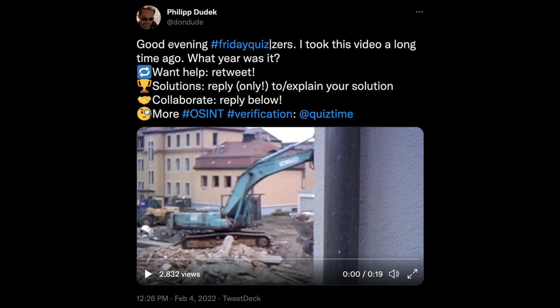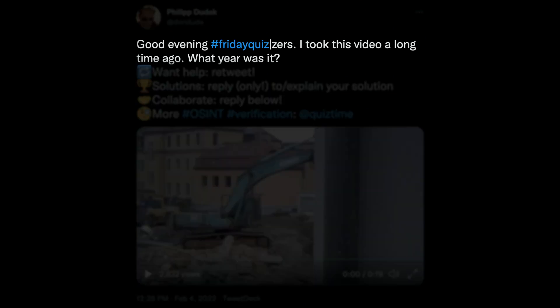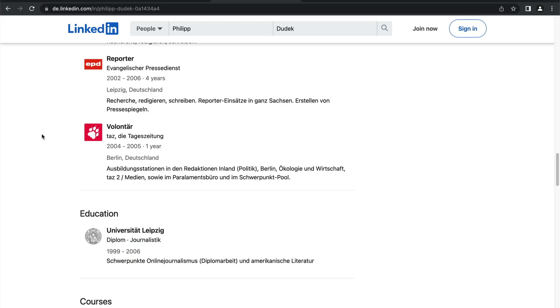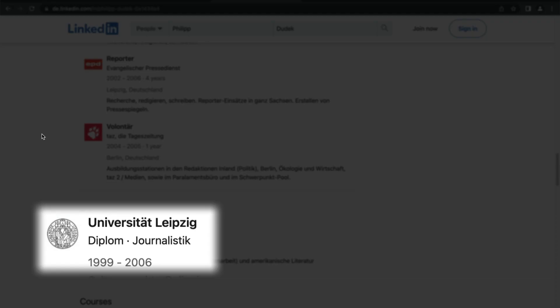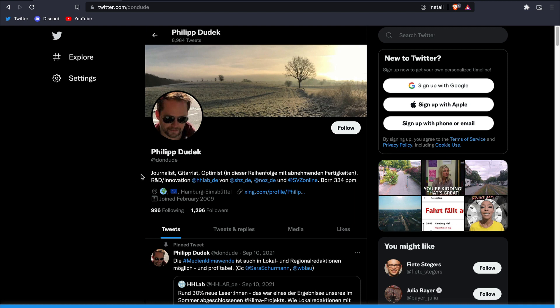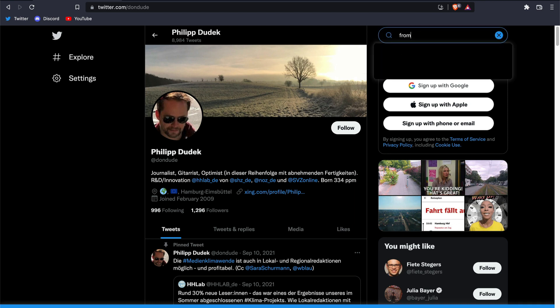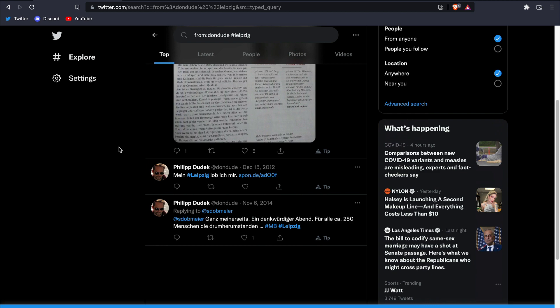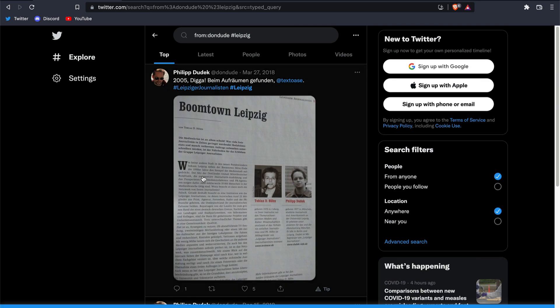Now remember, in his tweet he mentions he recorded the video a long time ago, which we can clearly see from the quality of the camera. Let's start as far back as we can from his university years in Leipzig, which according to LinkedIn was from approximately 1999 to 2006. Going back to Twitter, let's see what this individual has tweeted about with regards to Leipzig, starting with a hashtag search from his handle. At this point, we're trying to find any clues that could help us narrow down the neighborhoods he may have lived in that were under heavy construction.